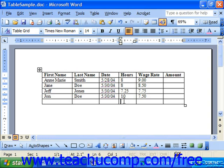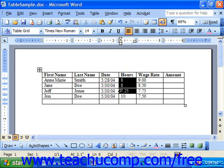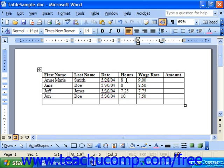You can also designate what is called a cell range to describe a group of cells. Instead of individually referencing each and every cell address, you can simply select a range of cells.